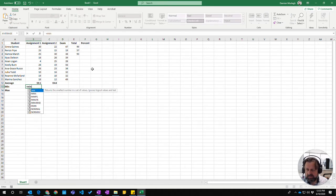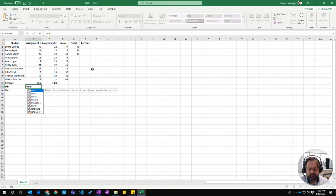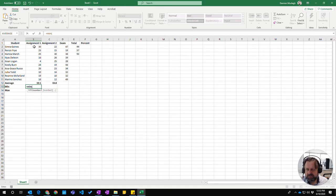Type equals MIN, open the brackets, choose the range of values you want to check, close the brackets, and that returns the lowest value out of that range.